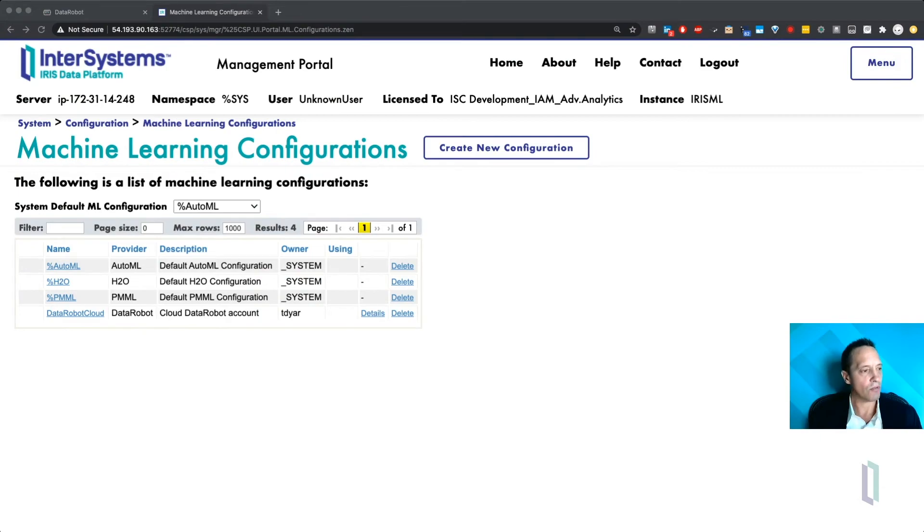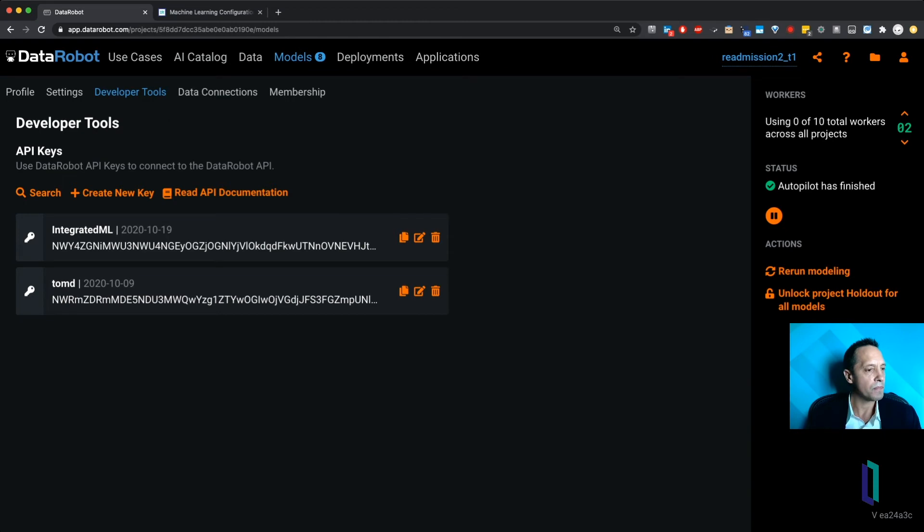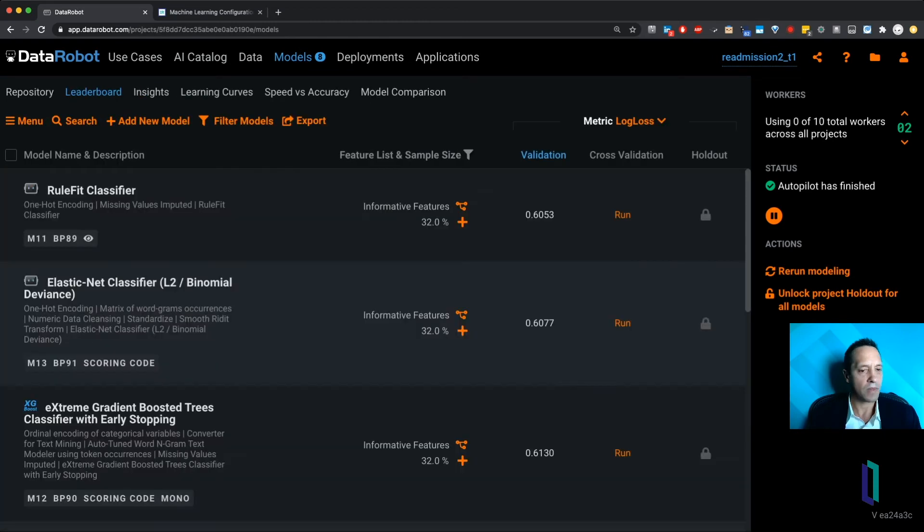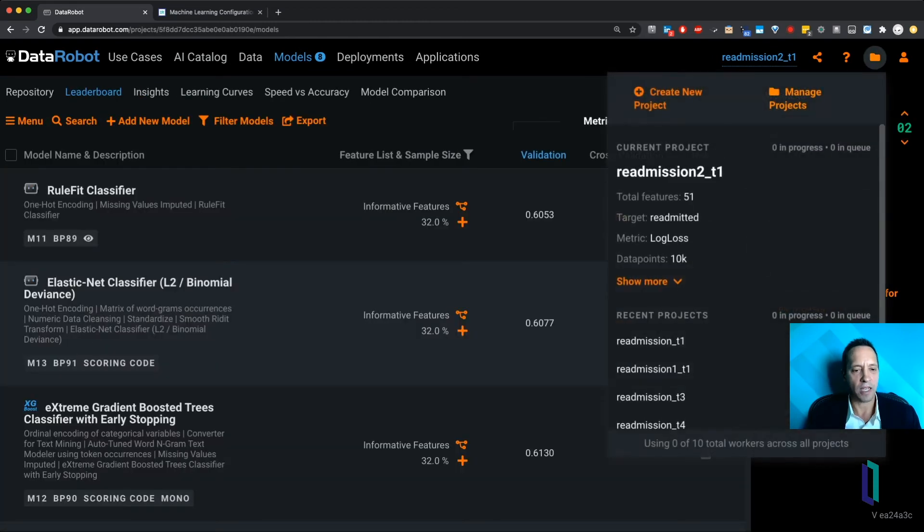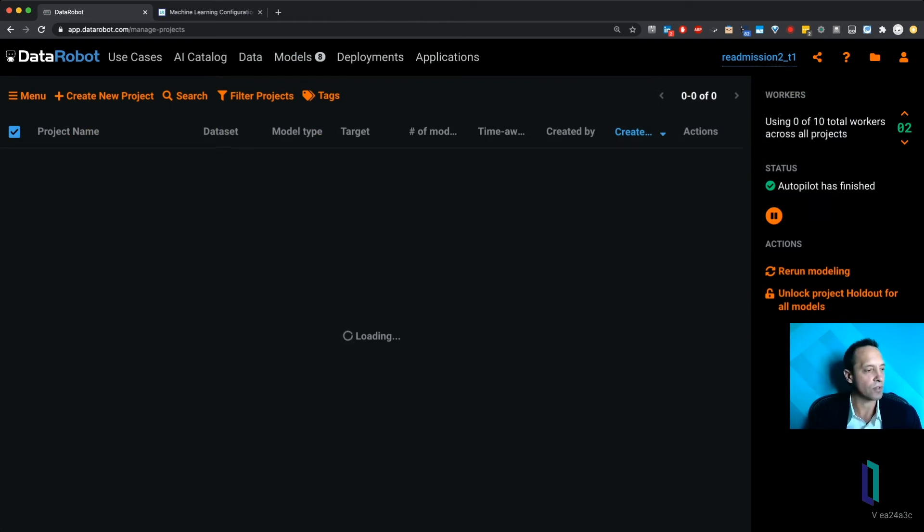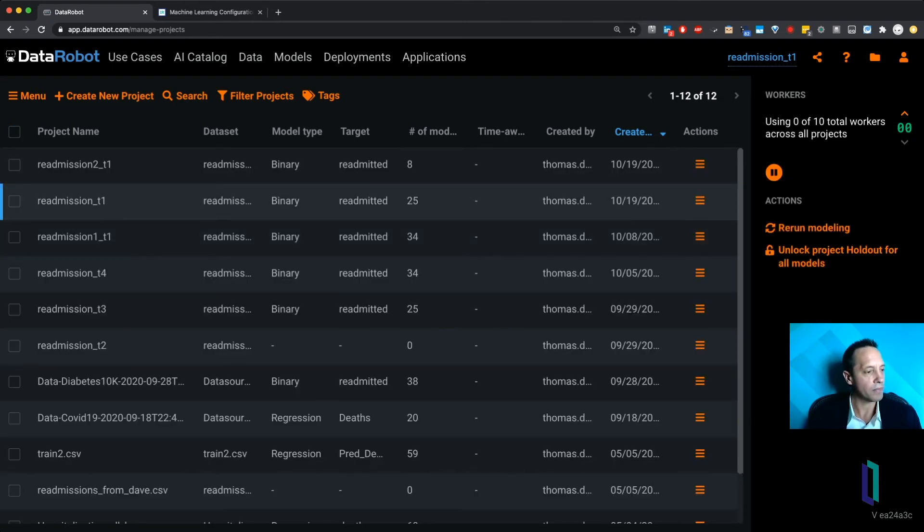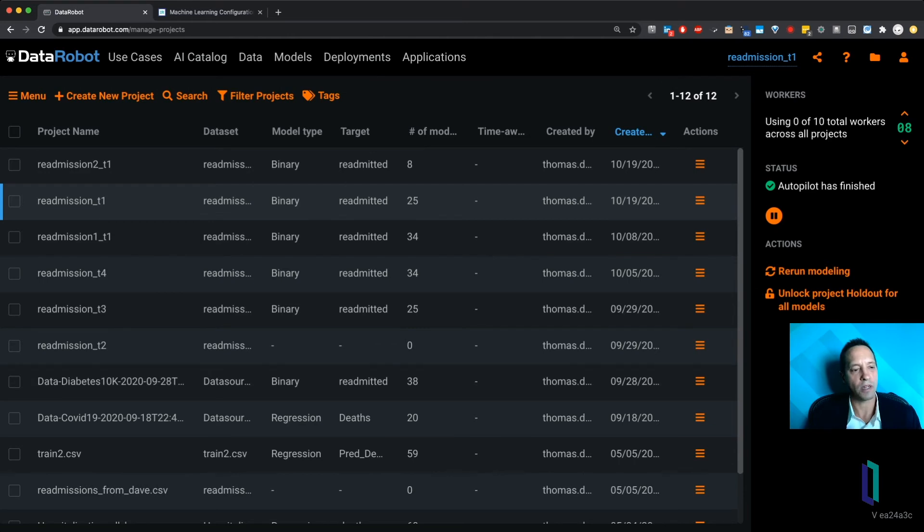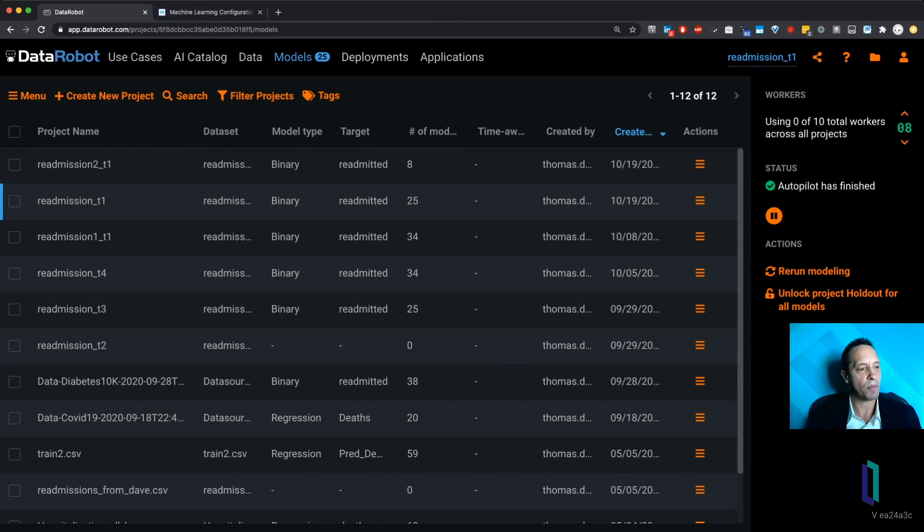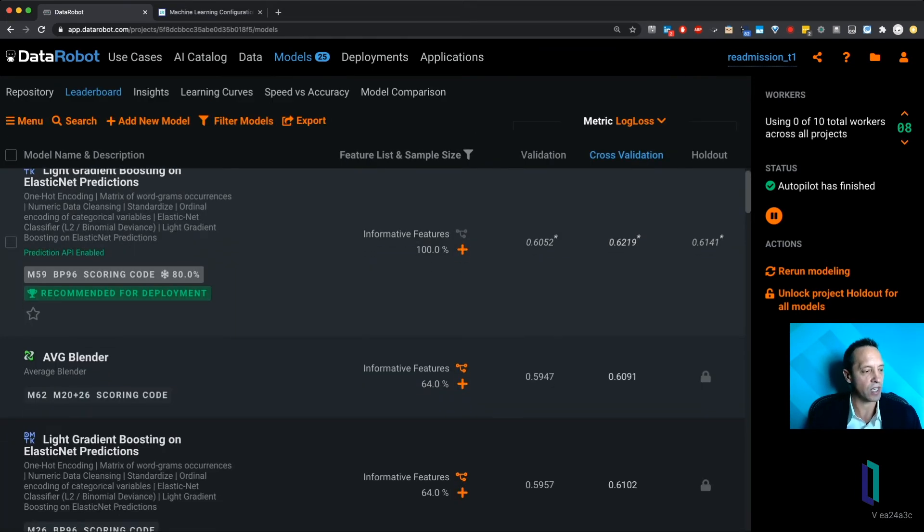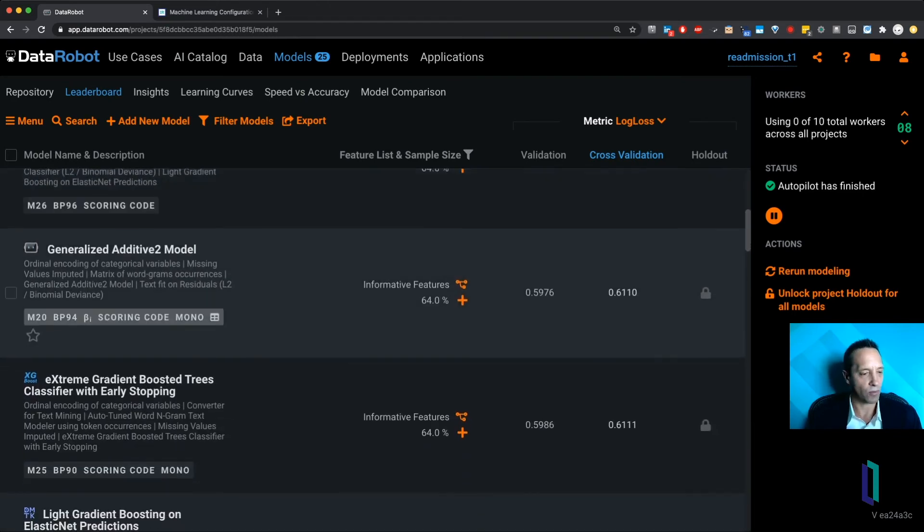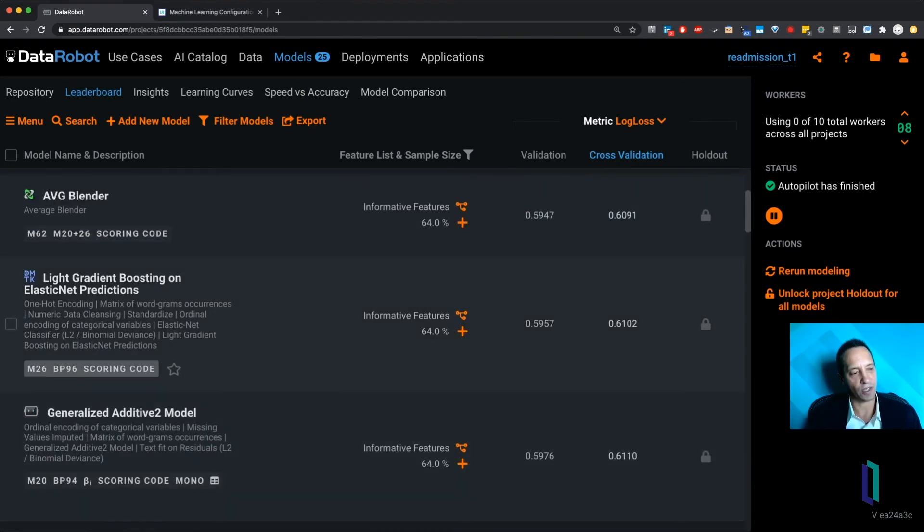So over in DataRobot, we can look at the projects, and we're going to actually look at a previous project that I've run before, and we can see all the models that were built with that. Okay, this is the one we'll look at, and now we can look at all the models that were developed. DataRobot has a rich user interface where you can look at all the models that were built for a particular problem.